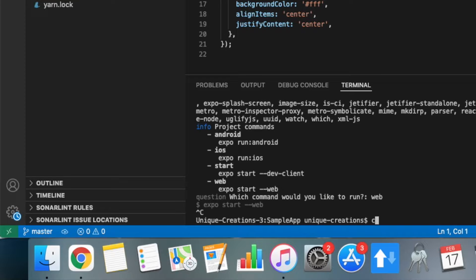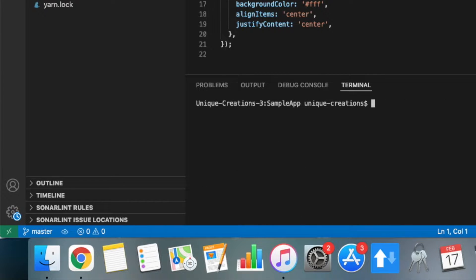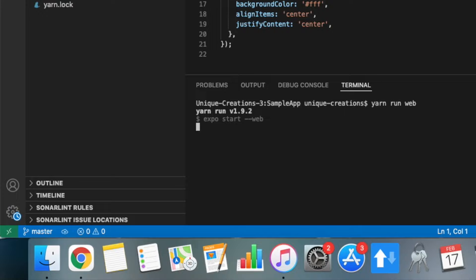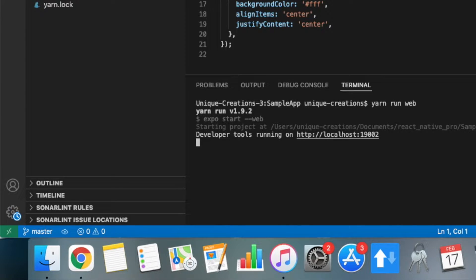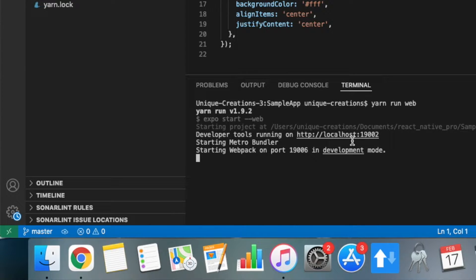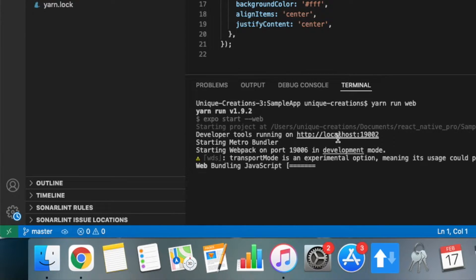You can open the project first. If you want to run on the web, you can run on the web. If you want to see the localhost port number, we will run on the portal. Click on the web page.